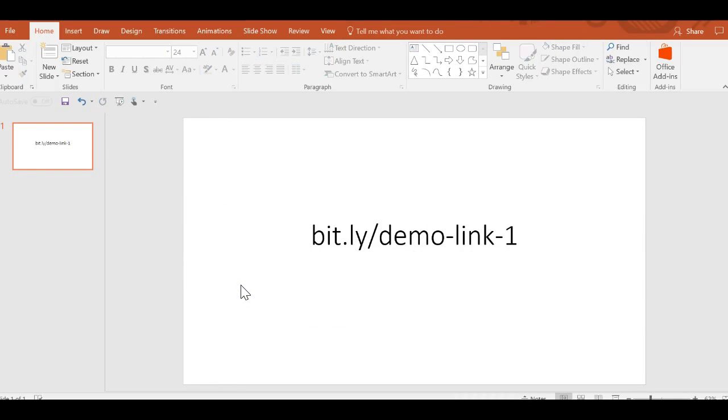Either putting it on PowerPoint or my smart board or even just writing it on a whiteboard or including it in some kind of handout. So however I want to share the link with people, I can do it that way.